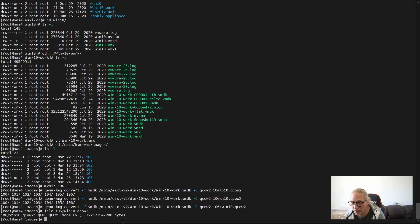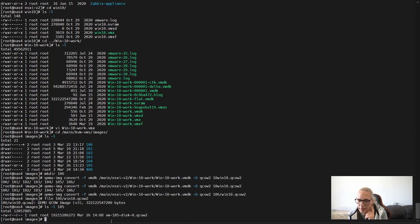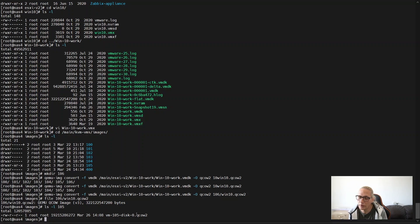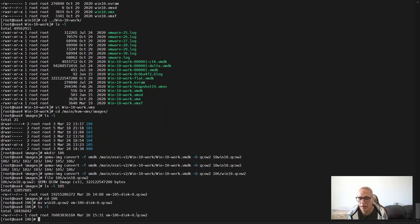The next thing is to rename it to a name that Proxmox will recognize. Looking at directory 105 for reference, the format should be vm-[ID]-disk-0.qcow2, where zero means it is the first disk. Since we only have one disk it should be disk-0. So let's go into the 106 directory and rename the file to vm-106-disk-0.qcow2.